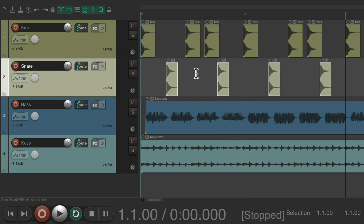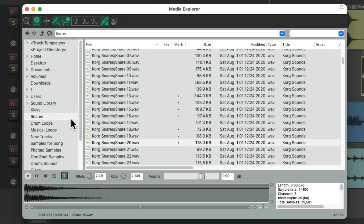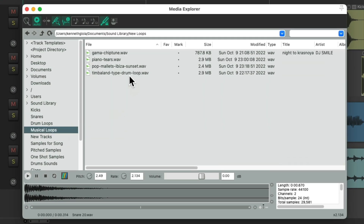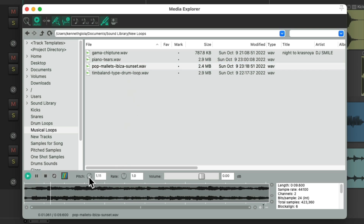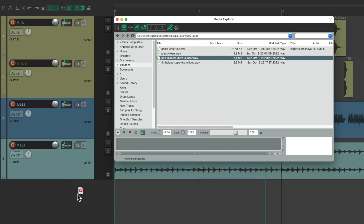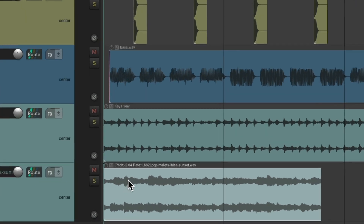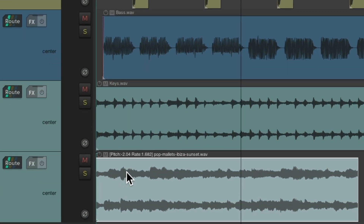You can import pitch- and rate-adjusted audio to a new track as well. Choose a loop, adjust the pitch and rate in the Media Explorer, then drag and drop it to a new track — it imports with those pitch and rate changes applied.